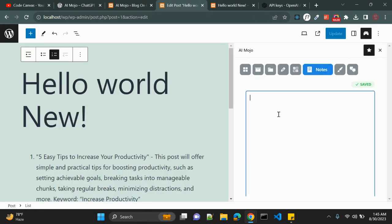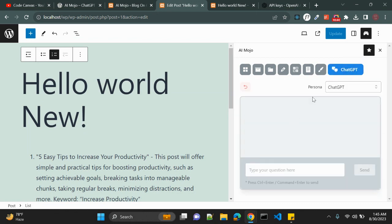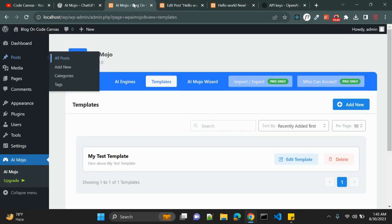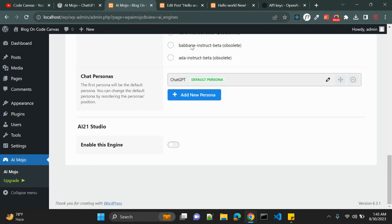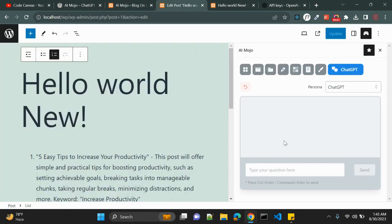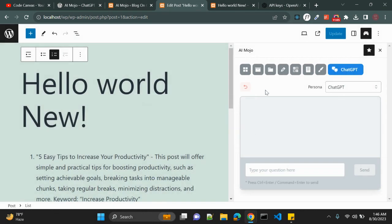There is also a Notes section where you can save notes and come back to view them later. Next is DALL·E, a third-party API you can use to create image prompts. And there is ChatGPT, based on the persona we selected while setting up the AI engine.